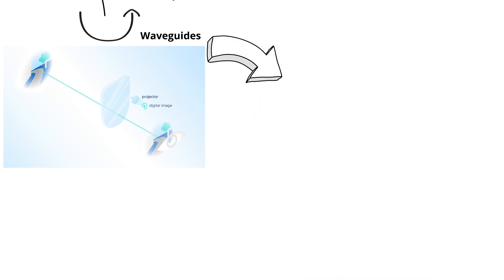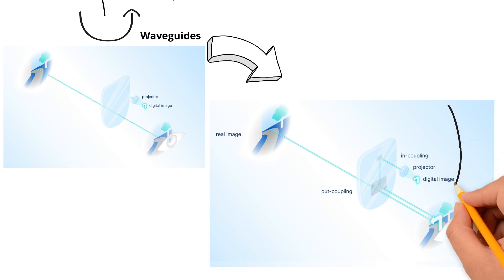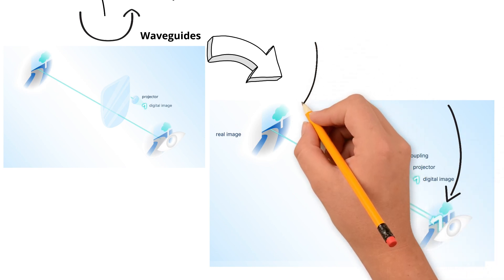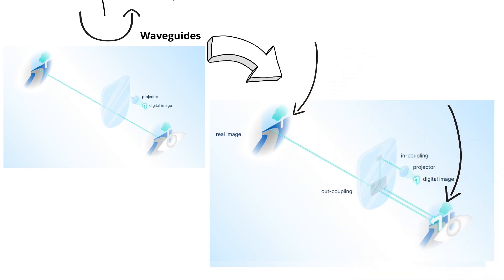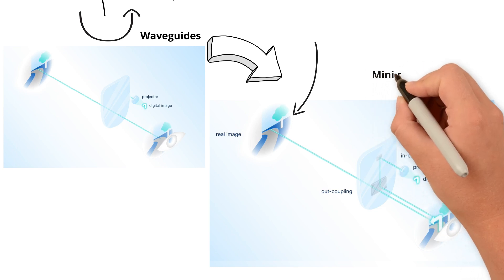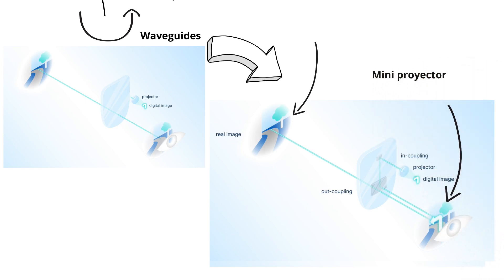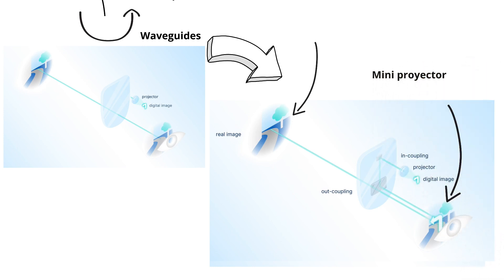The waveguides bend the light and reflect the image directly into your eyes. That's why you can see digital arrows on the road while still seeing the real street at the same time. It's basically like a mini-projector that only you can see.